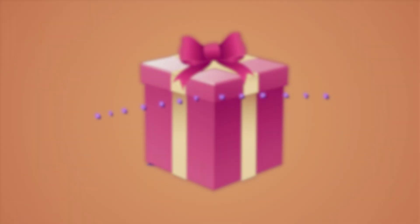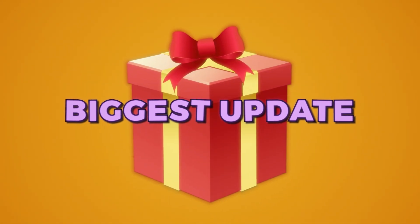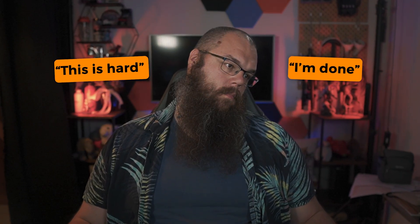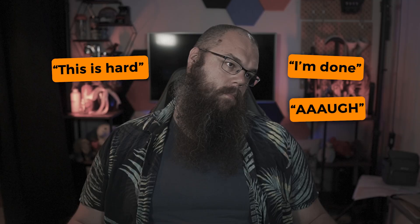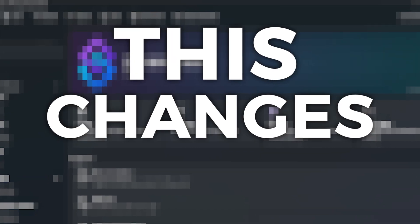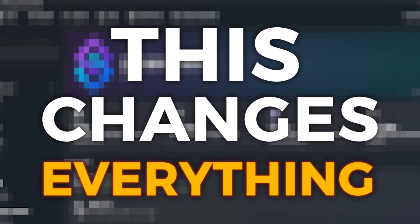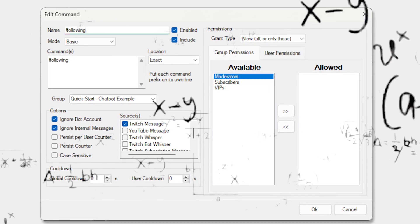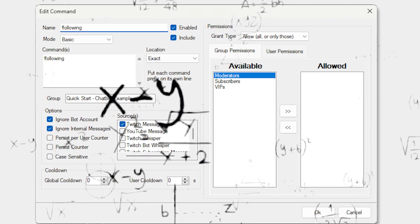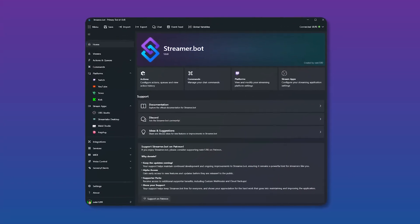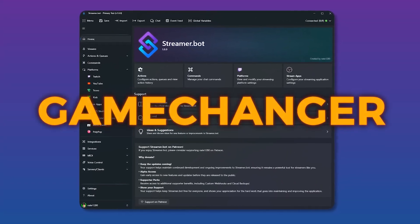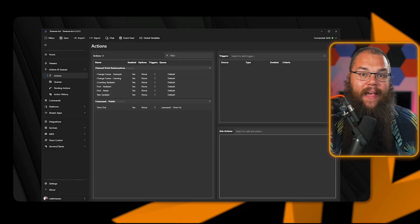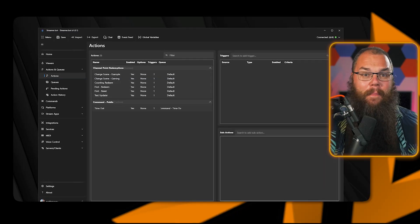StreamerBot just dropped its biggest update ever, and if you've been struggling to set it up and automate your stream, this changes everything. The old StreamerBot was powerful but complicated. This new one is a game changer. Just look at it, it's dark mode now, and that only scratches the surface.